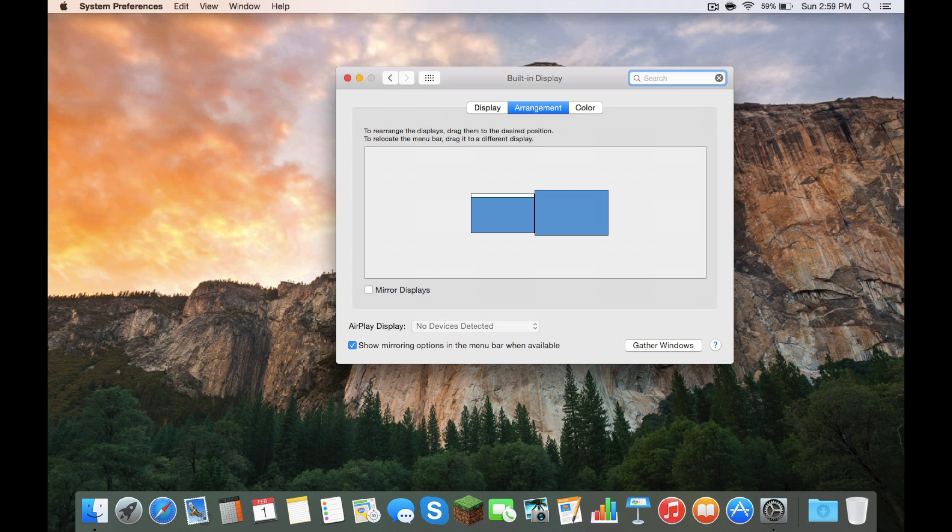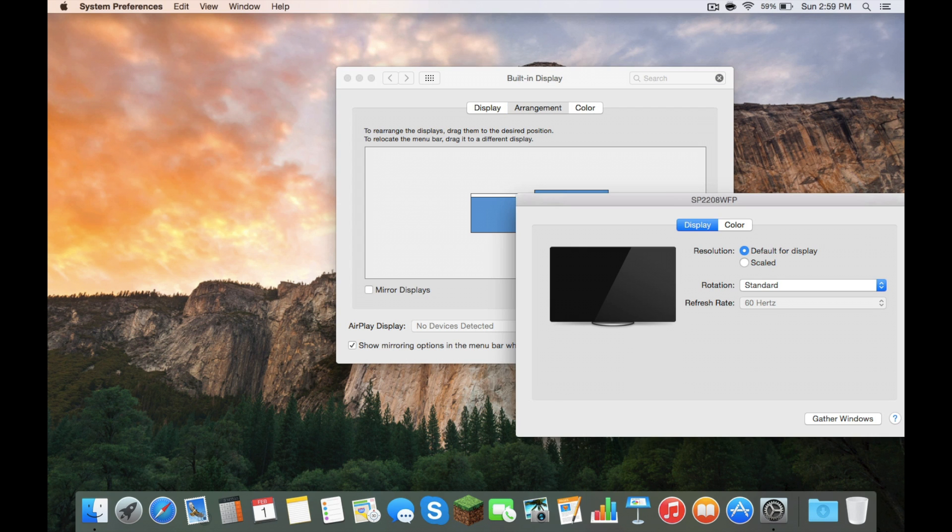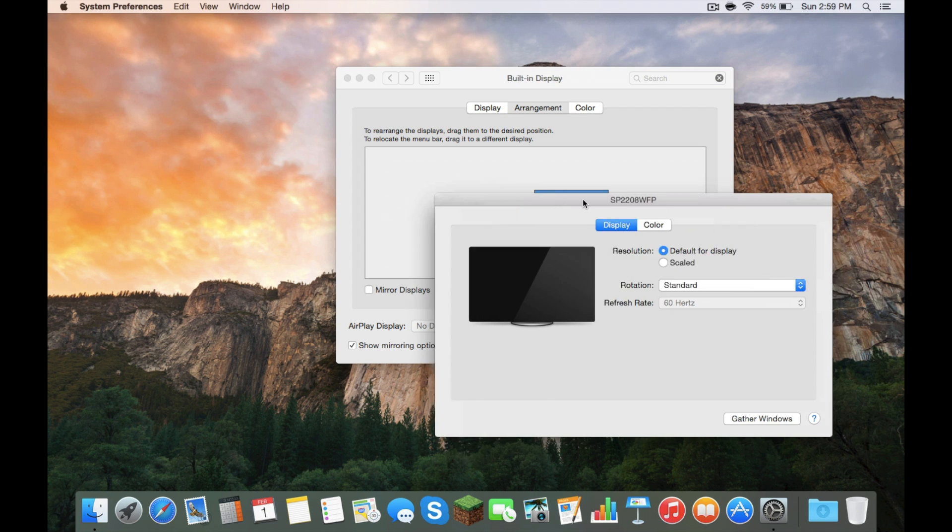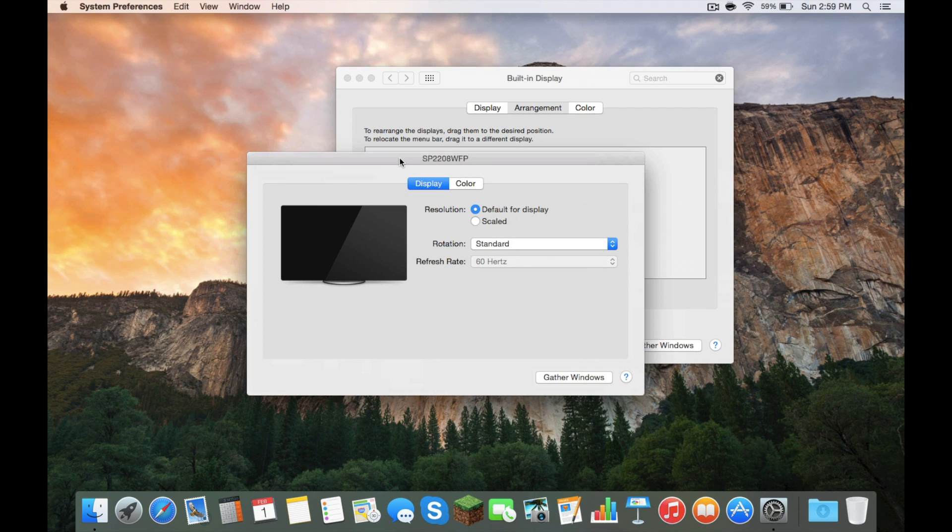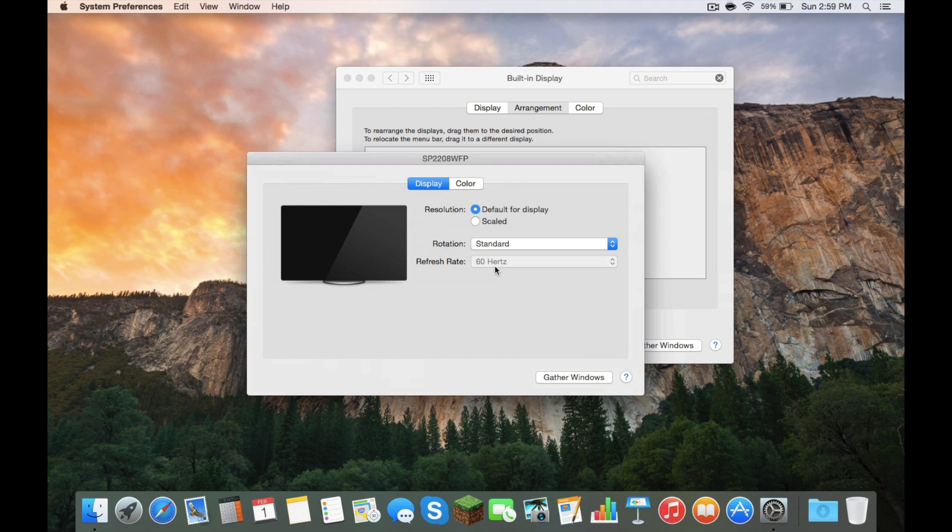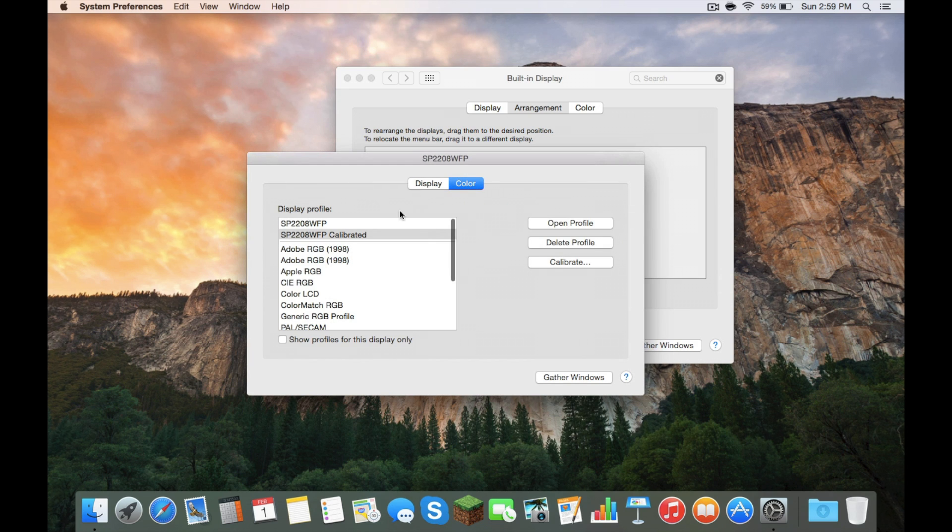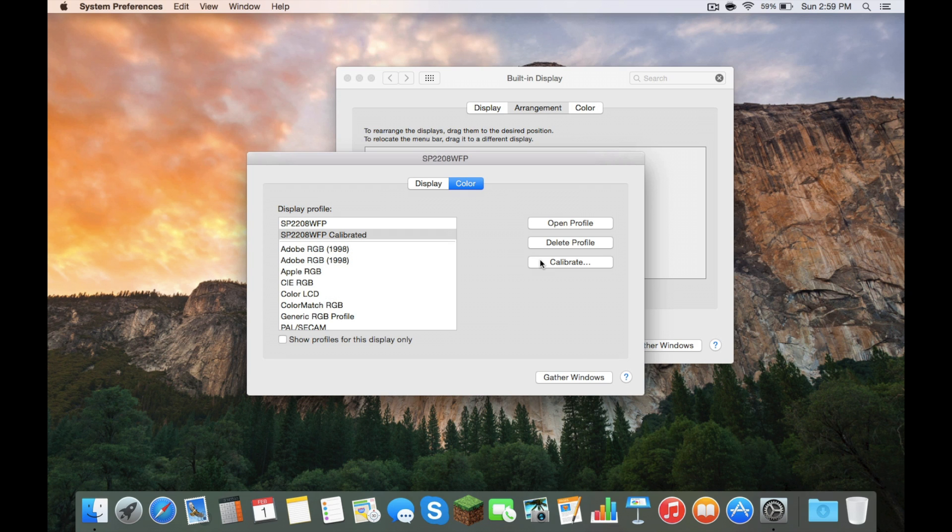And for your external monitor, you can change the color and etc. By just going in some other settings, Rotation Standard, you can change the refresh rate. And the color, you can calibrate your display in case it's not showing precisely how the colors should be. And that's really all the settings you have to configure in System Preferences for your external monitor to work properly.